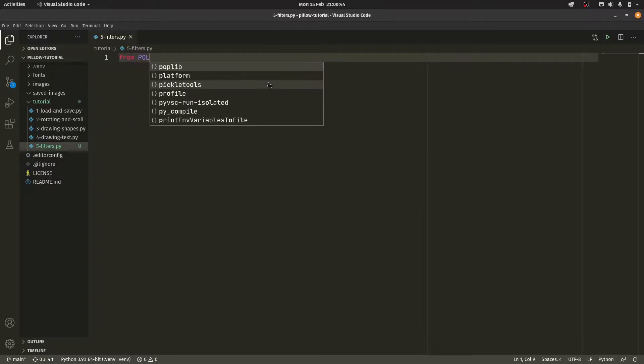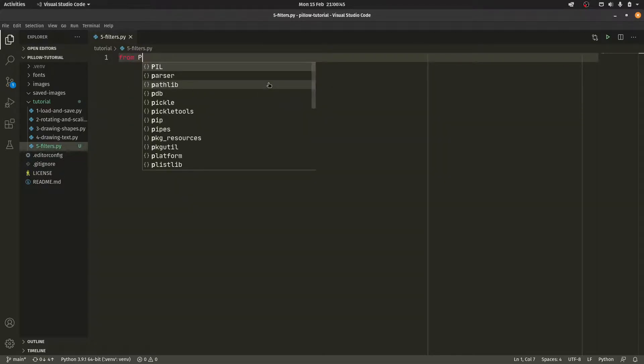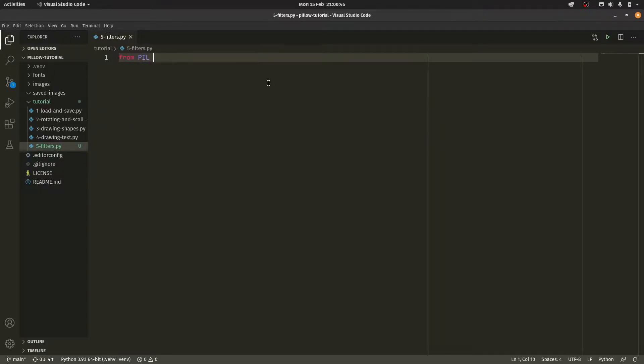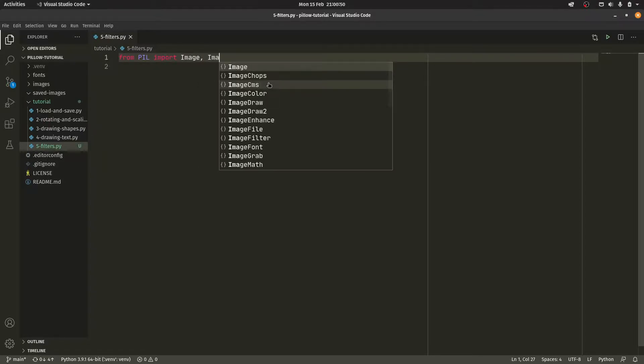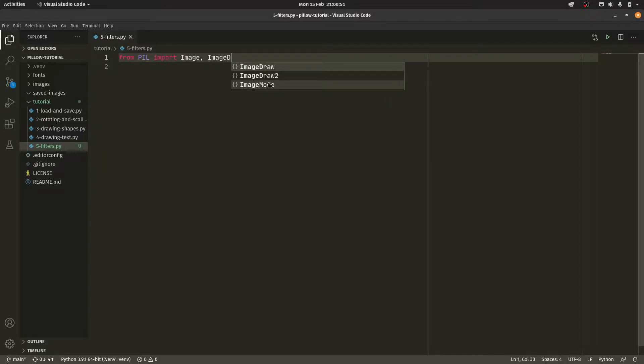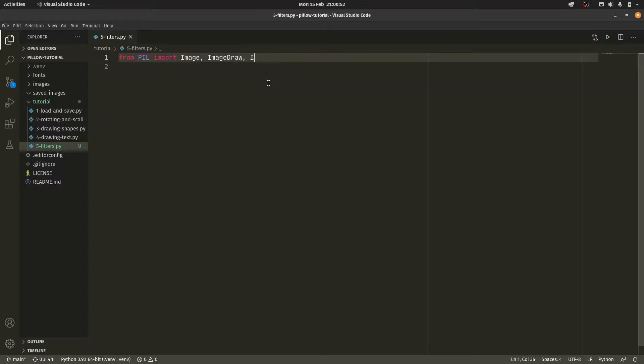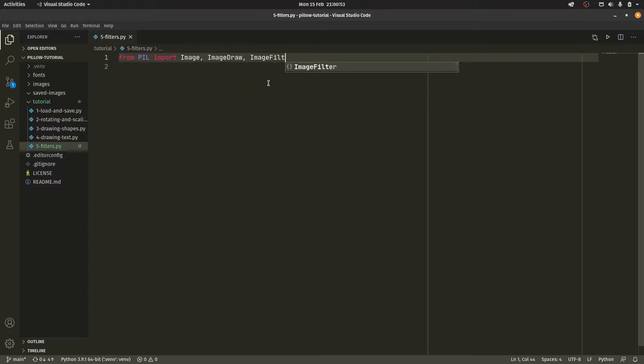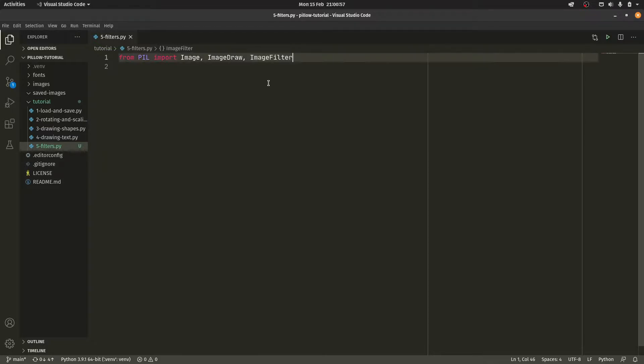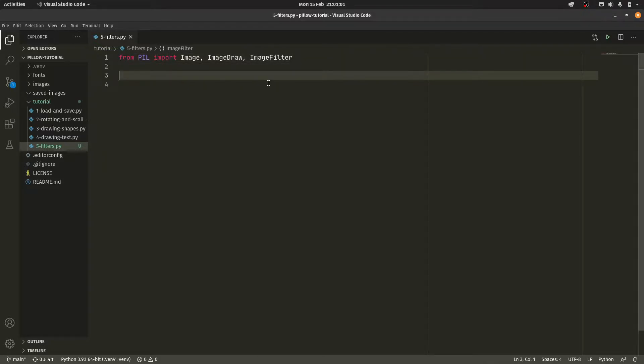So from Pillow, also fans of new imports, we have one. So image, image draw, and we have image filter. Welcome to the party, my man. This is the filter object. So basically it just has a lot of filters on it. It's pretty much what we need to know there.